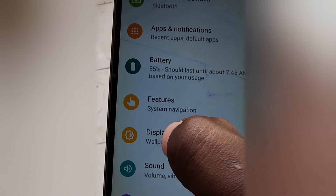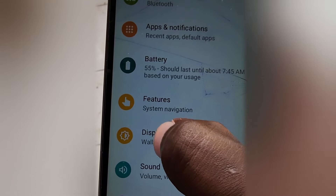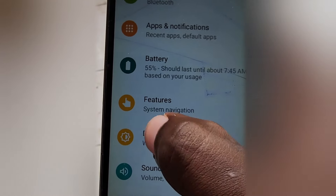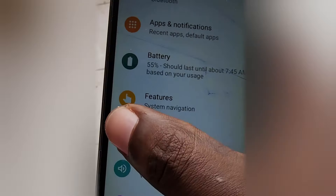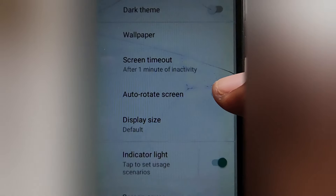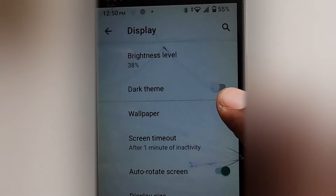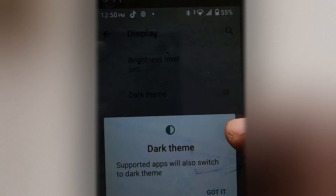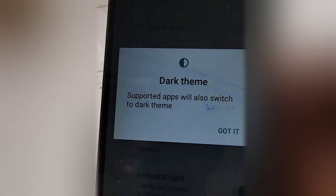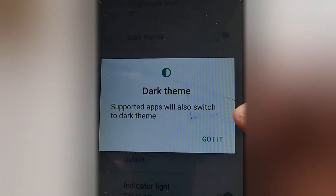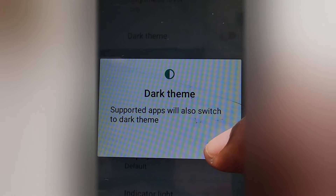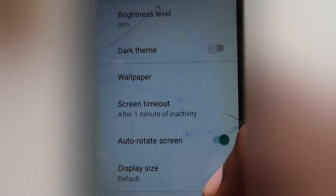Once you select display, you'll see the options on screen. Next, you're going to look for the dark theme, and once you enable the dark theme — which is the same thing as dark mode — all you have to do is turn it on.